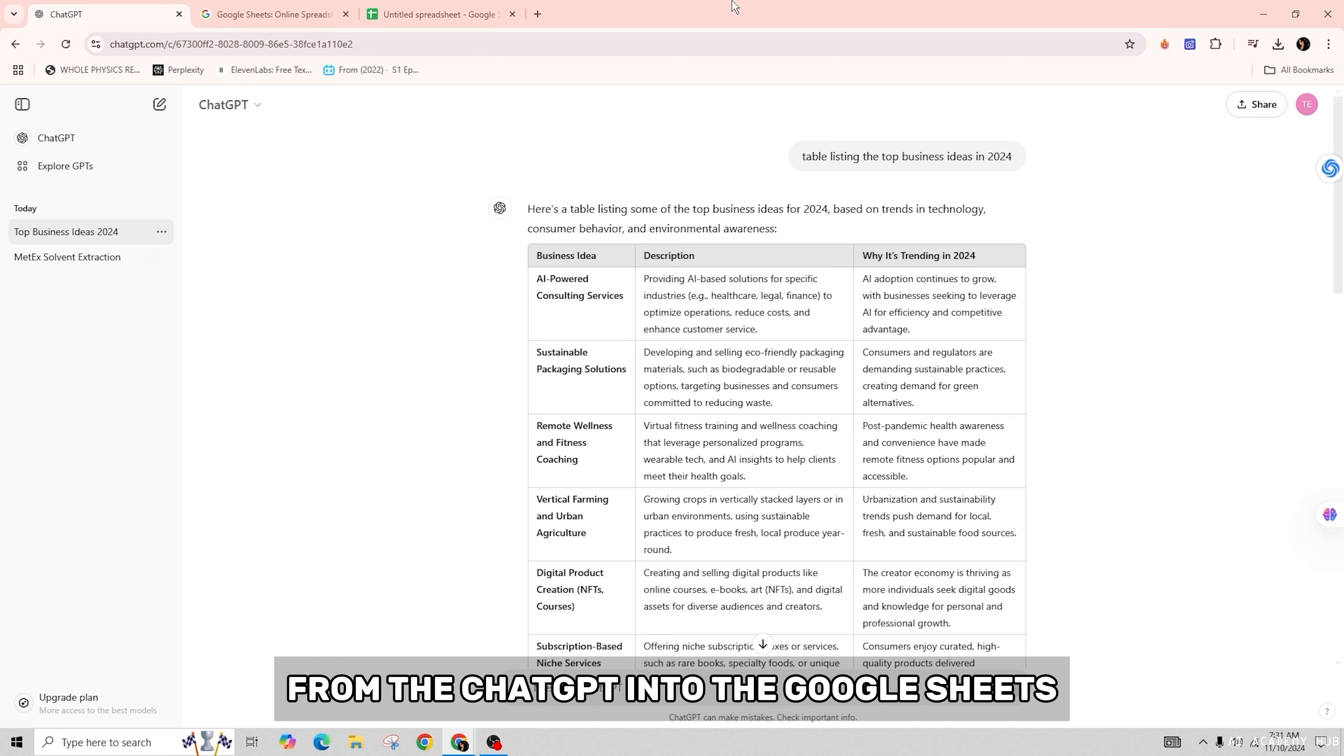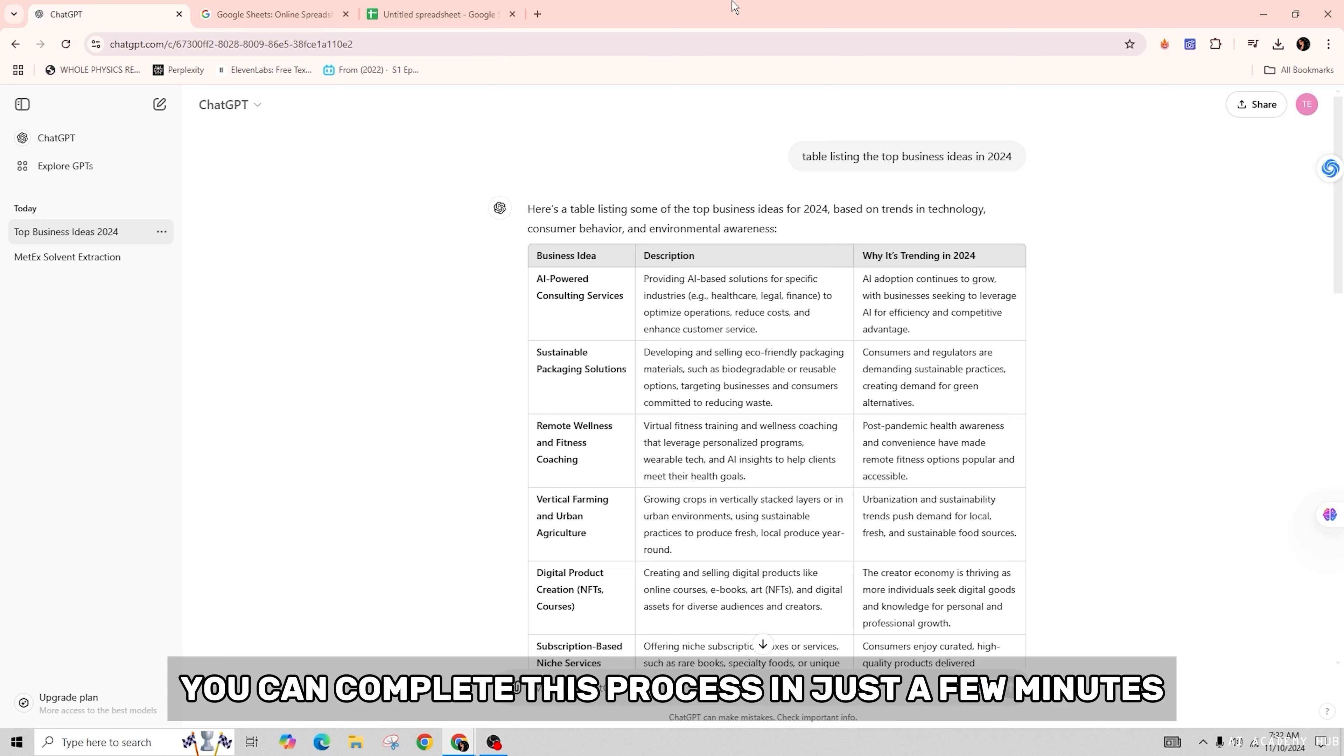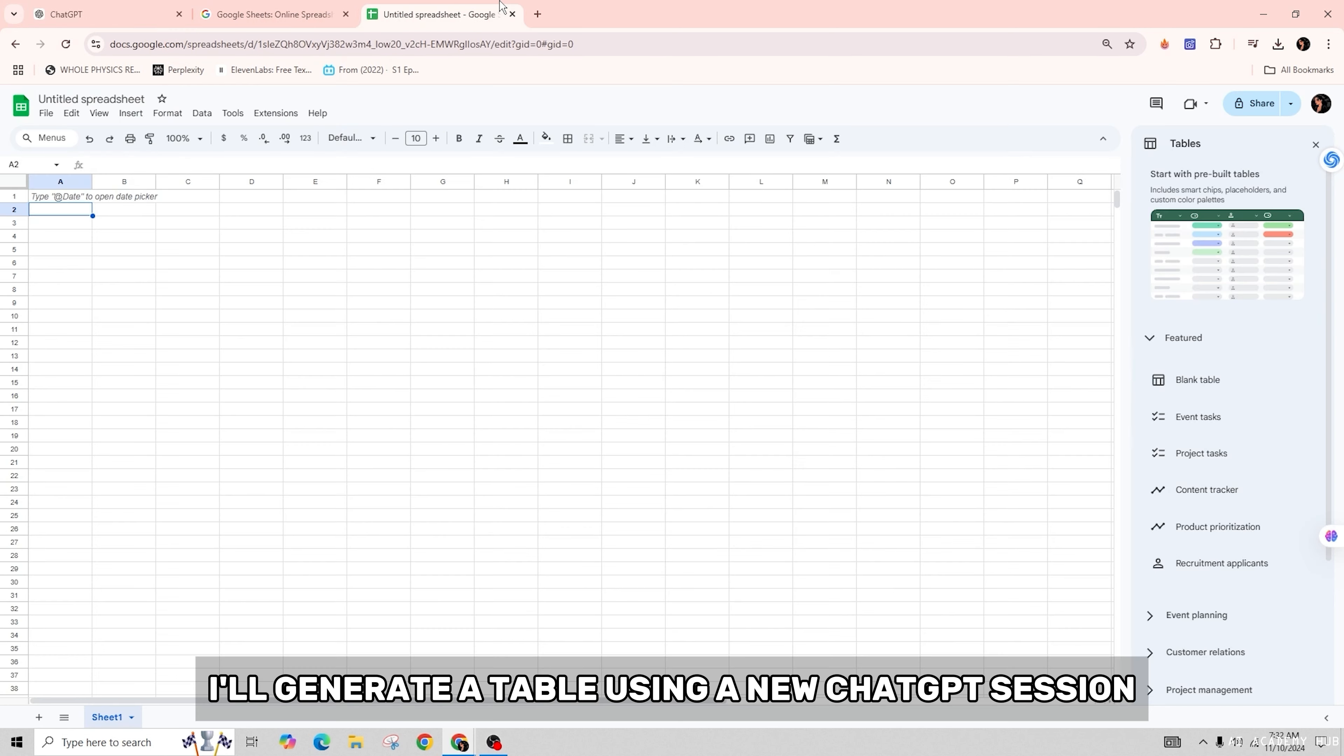First of all, I'll generate a table using a new ChatGPT session.